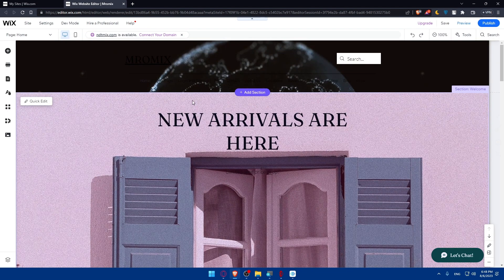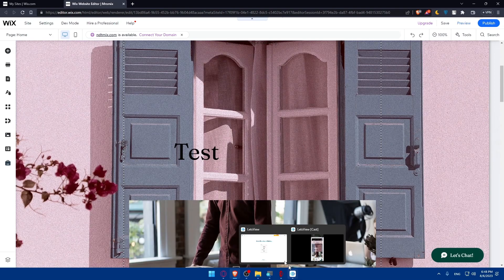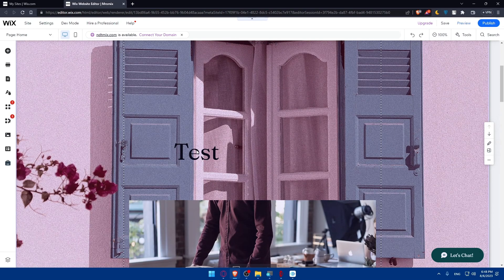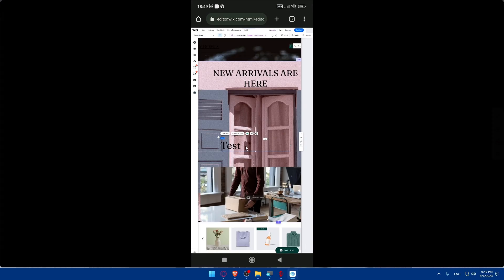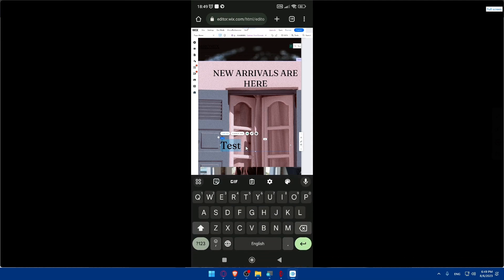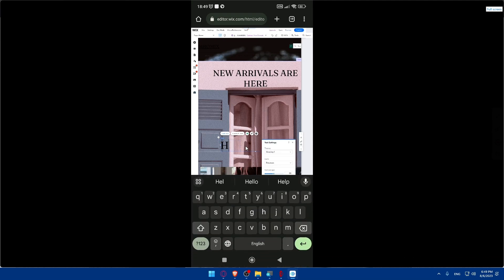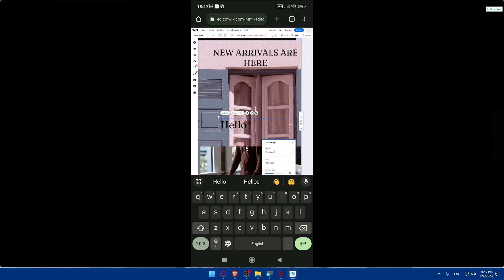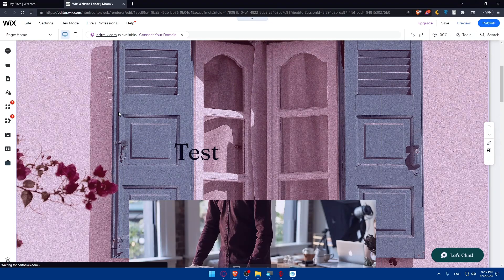So here is how to edit your Wix websites on your phone. If I make any change on my phone — for example, let's change this 'test' text to 'hello' on the phone. Click on 'Edit Text' again, type 'hello.' You can see that changes made on the phone are reflected, meaning you can edit your Wix website on your phone without any problems.